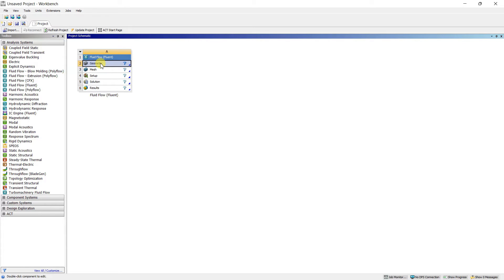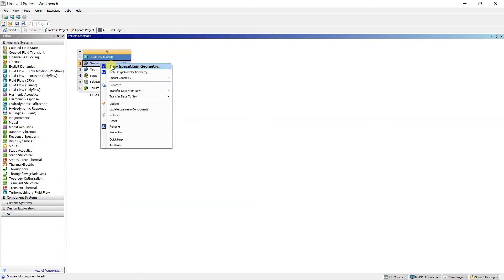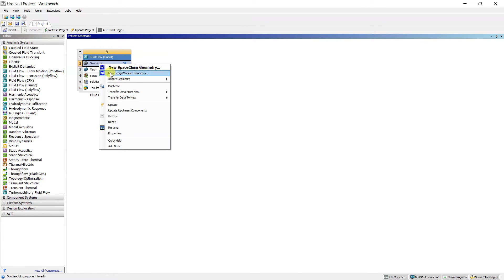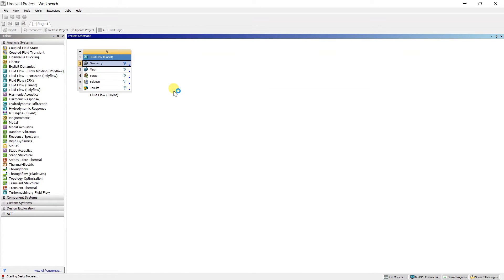To start the geometry, right-click on Geometry in the project schematic. Two options appear: New SpaceClaim Geometry and New Design Modeler Geometry. SpaceClaim is similar to SolidWorks; I'm selecting Design Modeler. If you directly double-click Geometry, the default SpaceClaim opens, so right-clicking is necessary to choose Design Modeler. Now in the geometry window there is a red indicator meaning it is still starting — let it load.